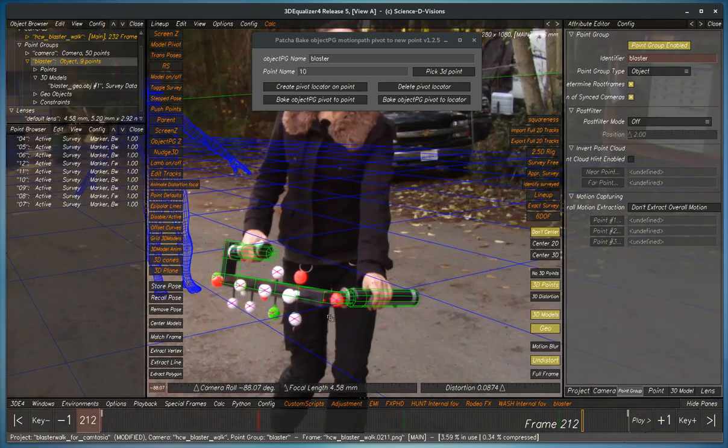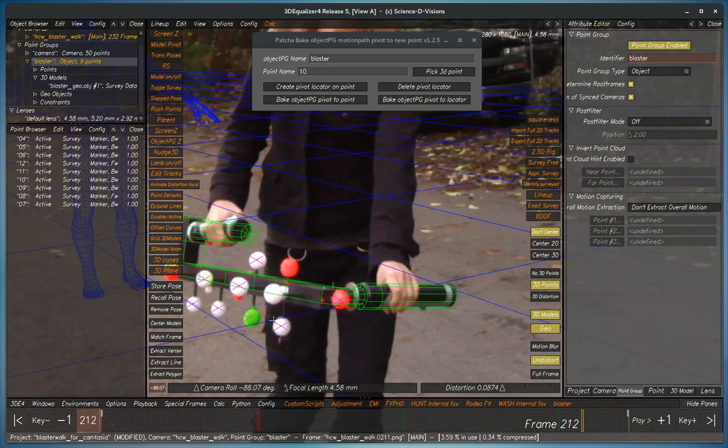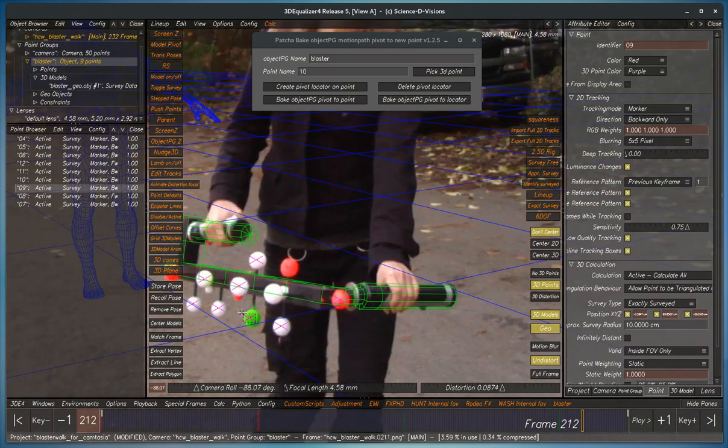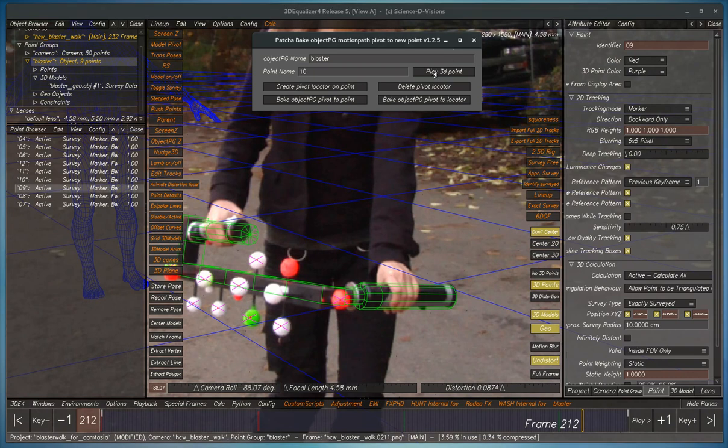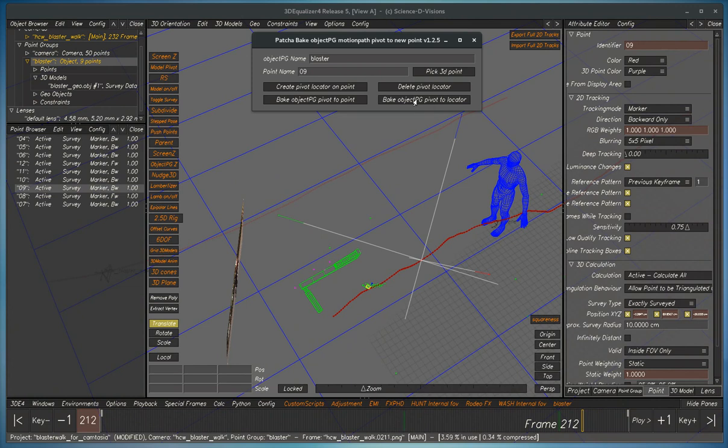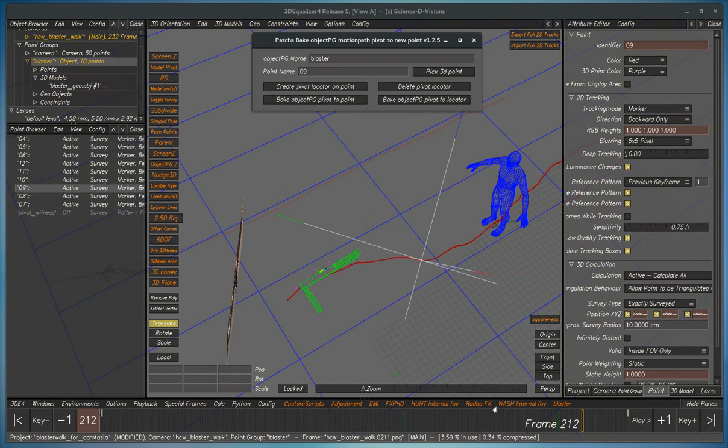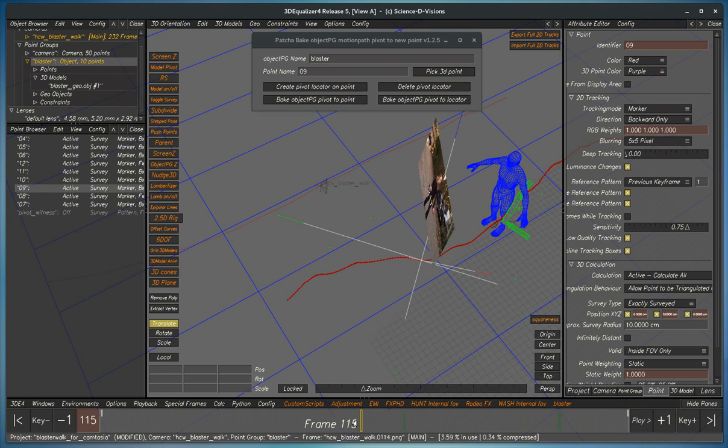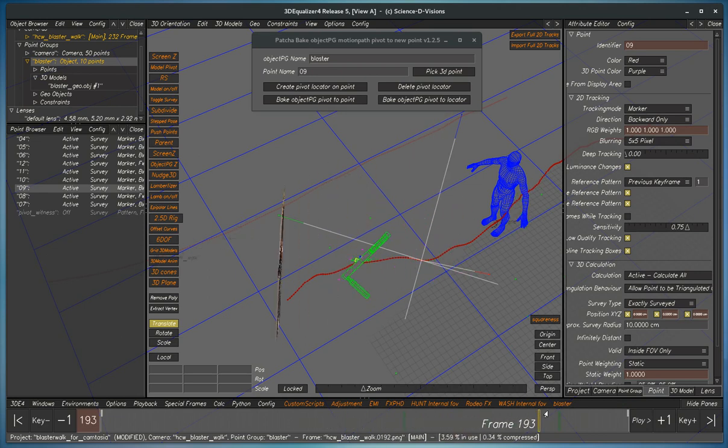So let's pick a nice spot to pivot around. Let's pick this point here, for example, and then you pick the point, and then click here, Bake Object Pivot 2. So now the move is exactly the same through camera, but the pivot point is here.